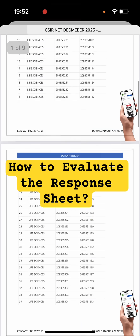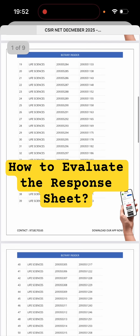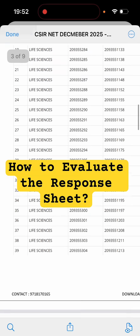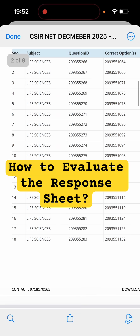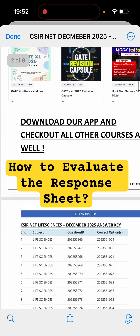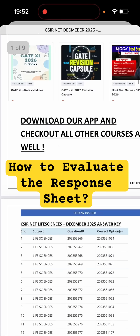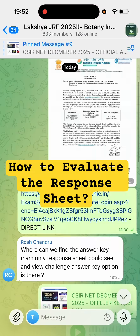Students are having a problem understanding how to check scores and how to download the answer key. You have your answer key and your response sheet — you have to go to the official site and download your answer key from there.